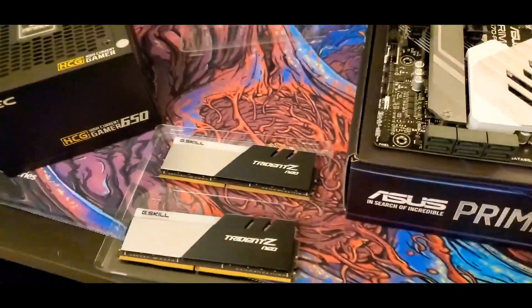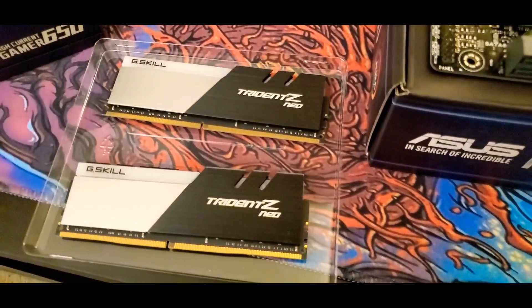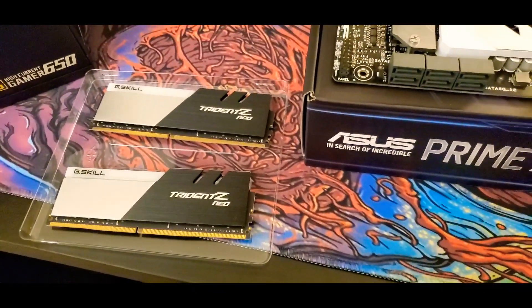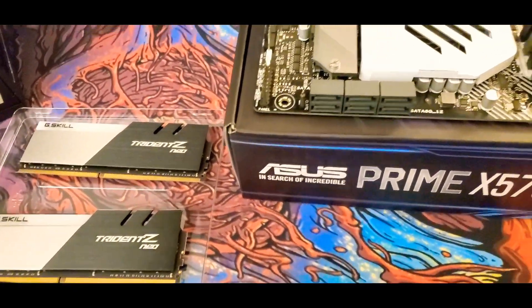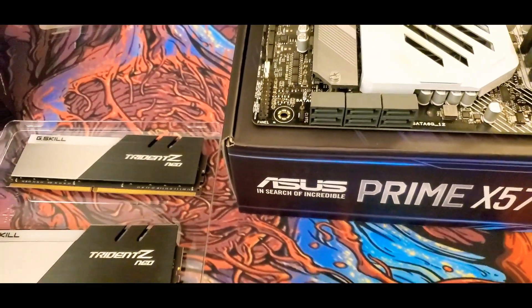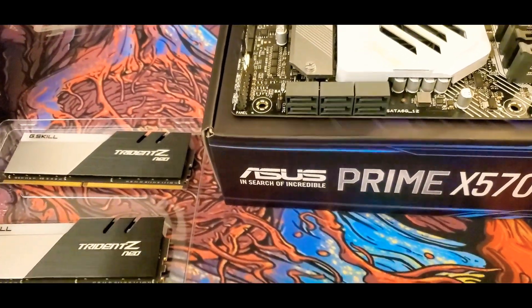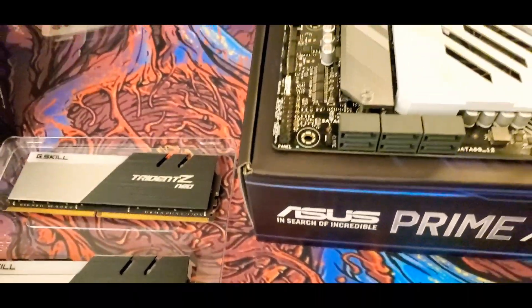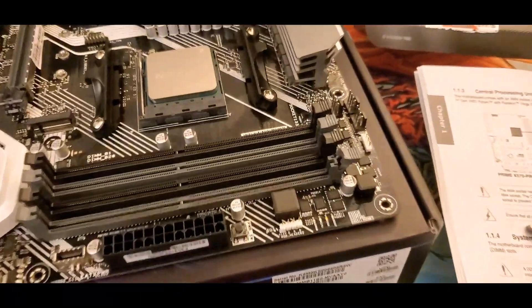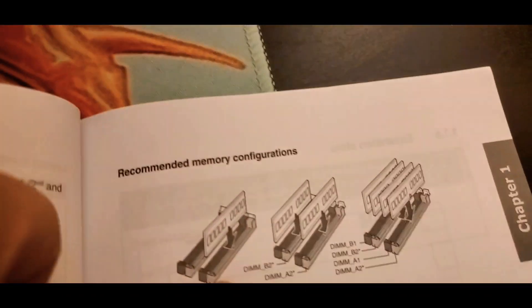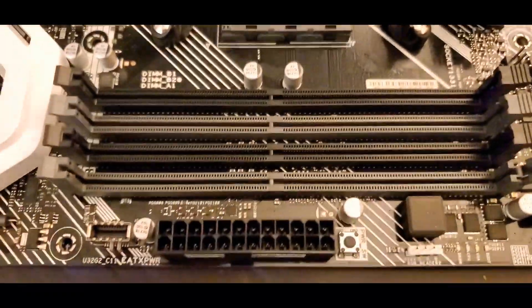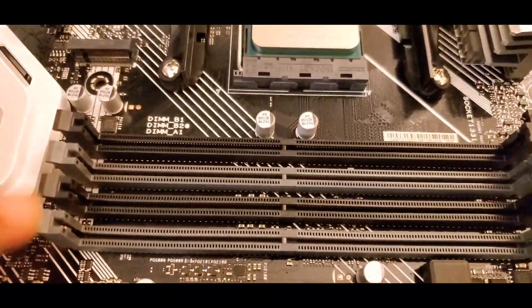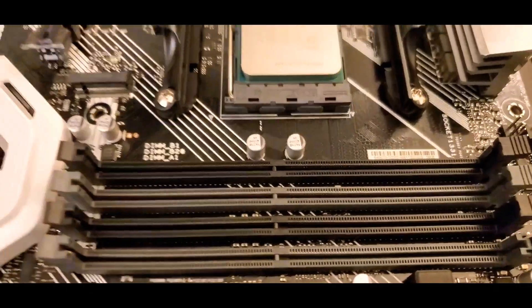Okay, so for the RAM, I went with the Trident Z Neo. I went with 32 gigabytes being two 16 gigabyte RAM sticks because I do want to be able to do a bit of editing and not worry about speed. So 32 should be more than enough for what I want to do. So those for this motherboard are going to go into the, as you can see here, A2 and B2 slots. And those are going to be the light gray ones right here, A2 and B2.